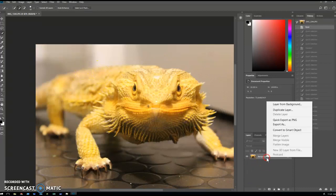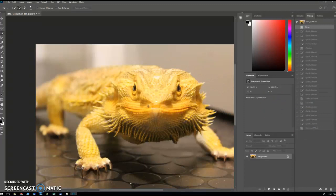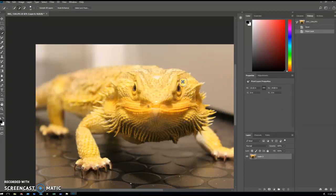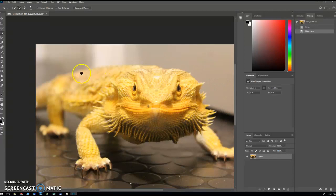First, of course, I need to do my layer from background. So now when I do the selection and cut, I will have a transparent background.